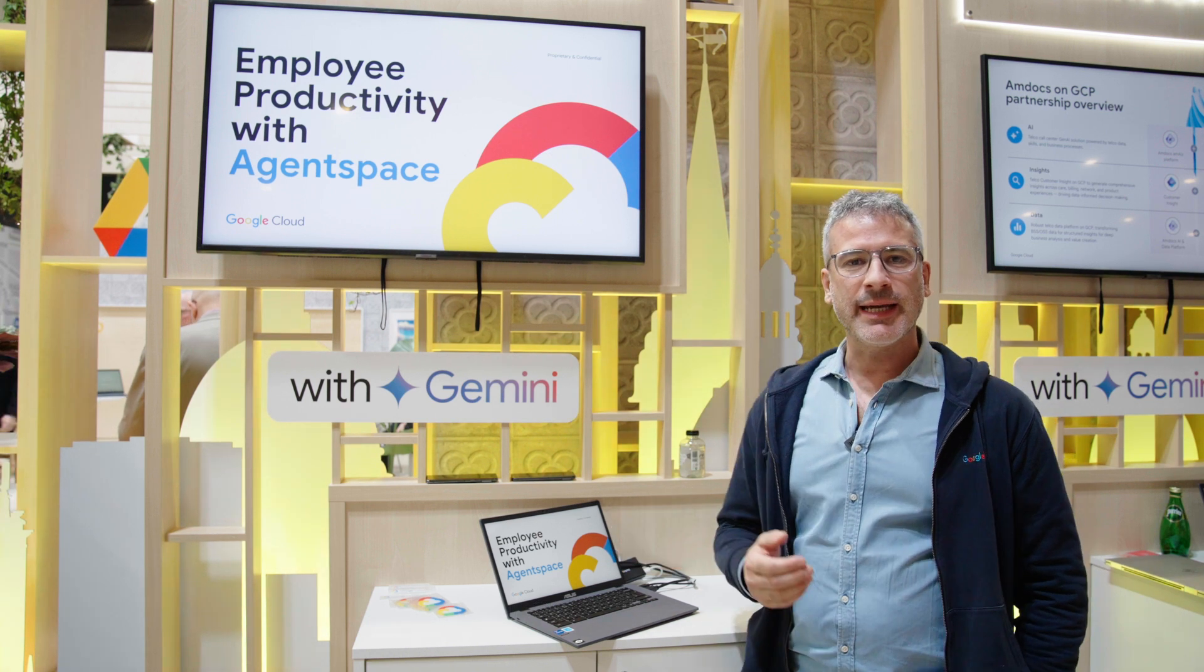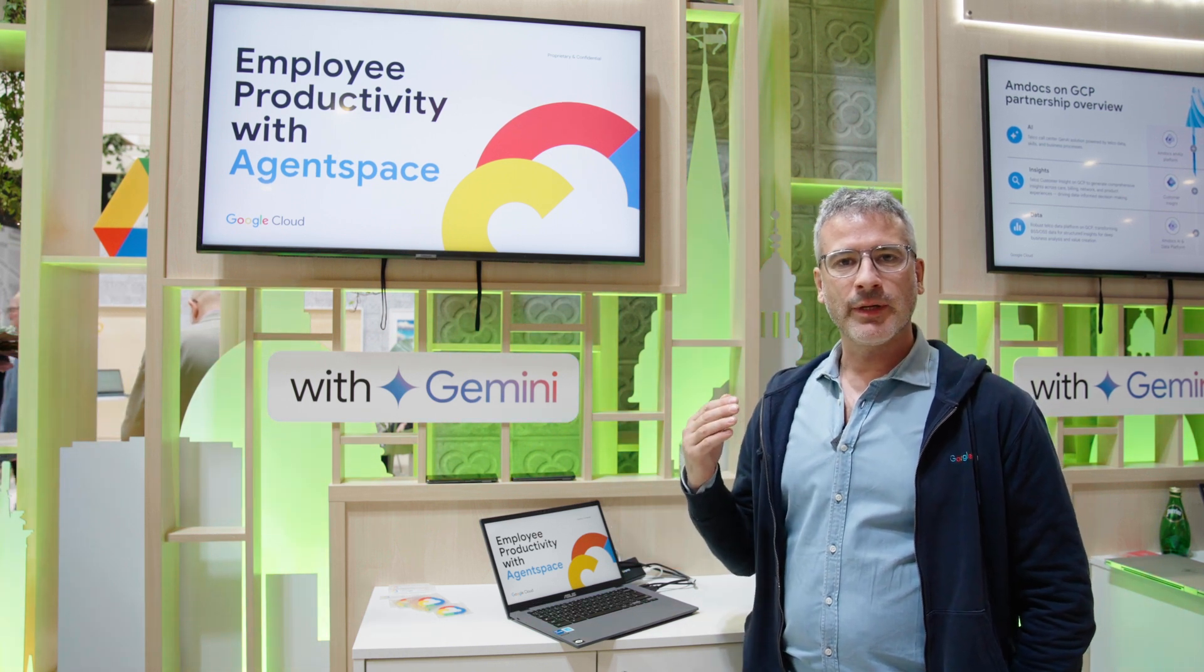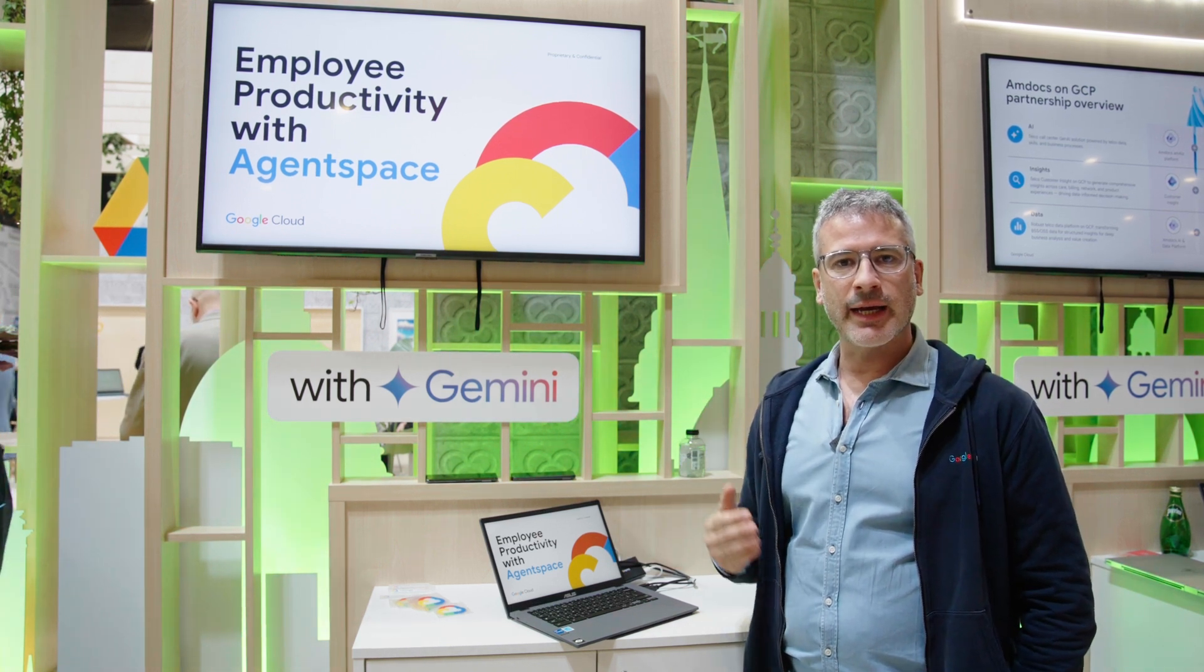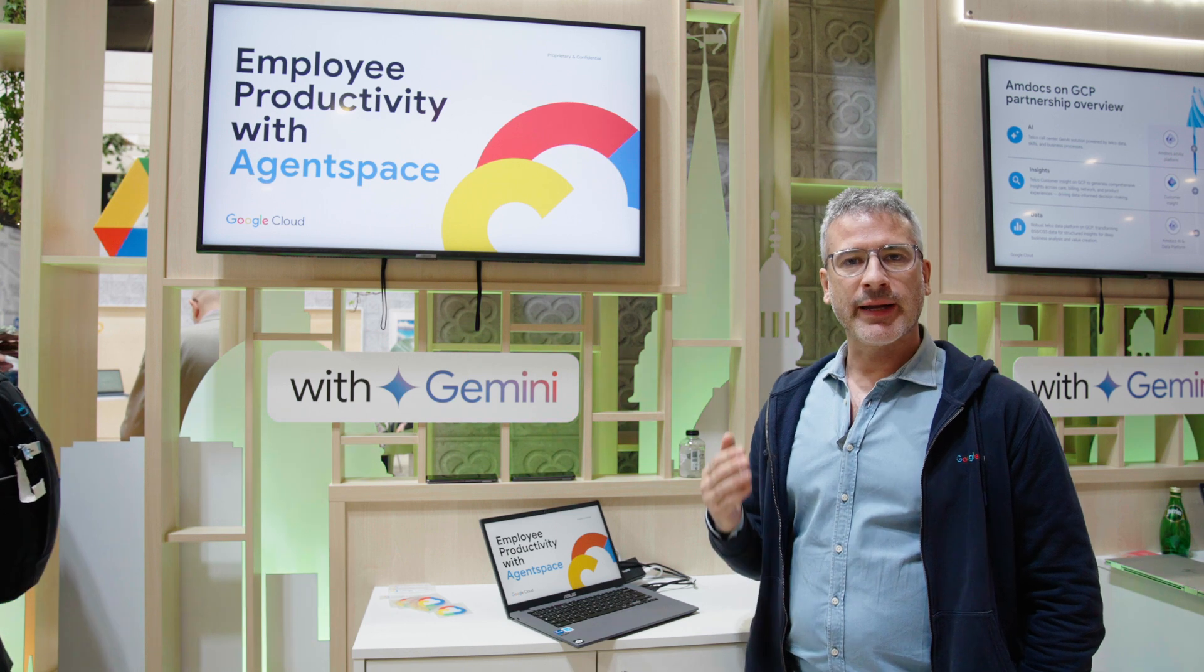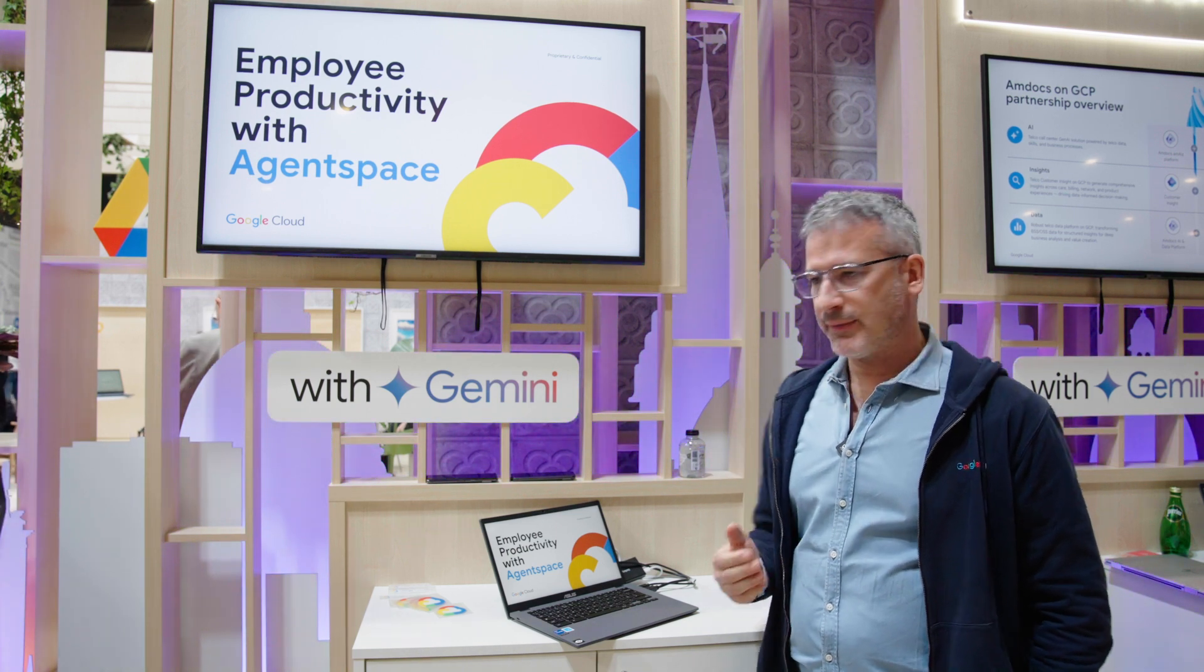Agentspace is a platform for AI and enterprise search that enhances employee productivity.